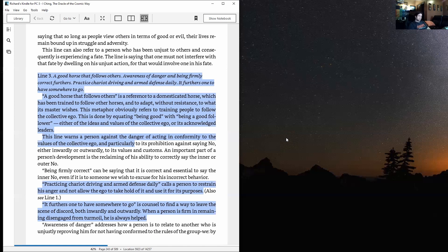It furthers one to have somewhere to go is counsel to find a way to leave the scene of discord, both inwardly and outwardly. When a person is firm in remaining disengaged from turmoil, he always has help.